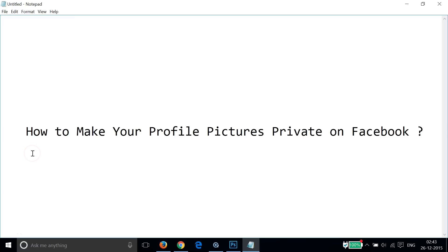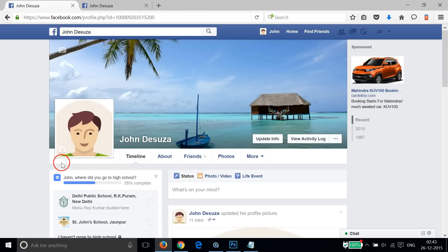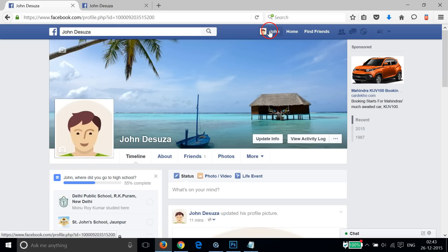Hi guys, in this tutorial I'm going to show you how to make your profile pictures private on Facebook. In order to do that, you have to log into your Facebook profile.